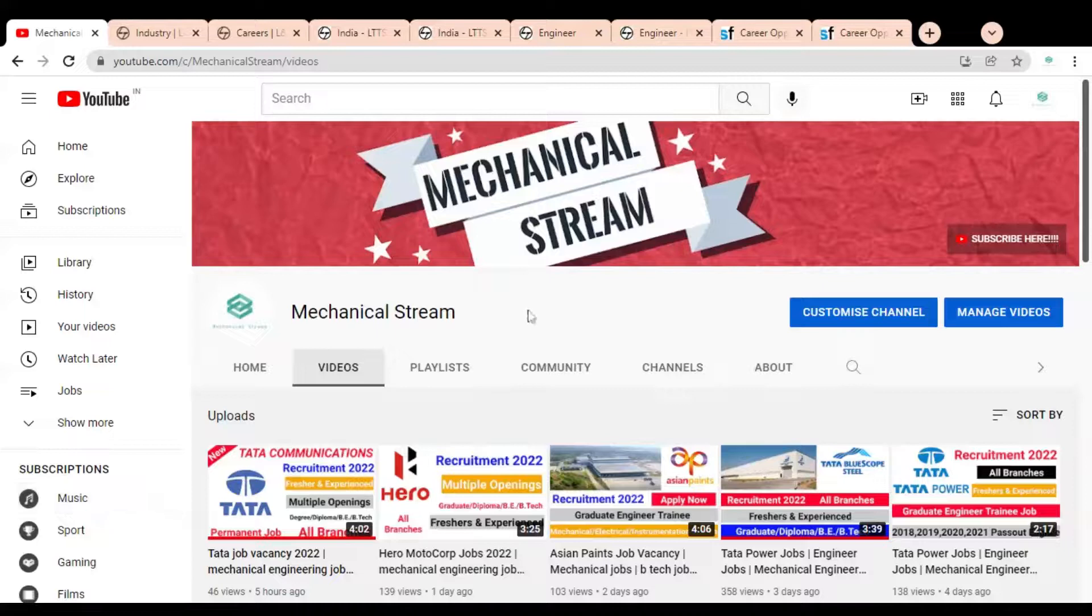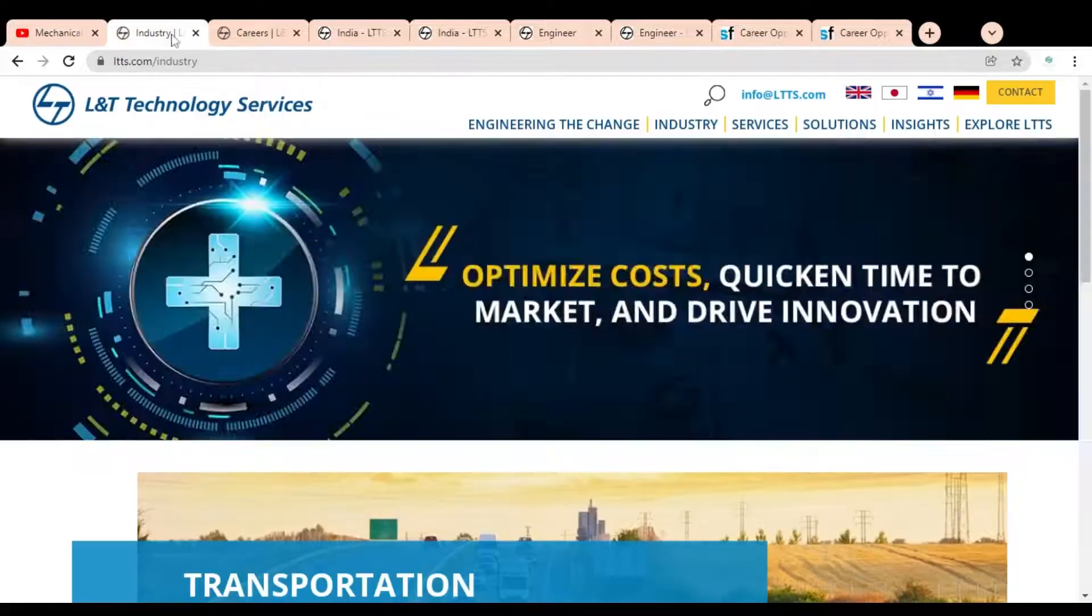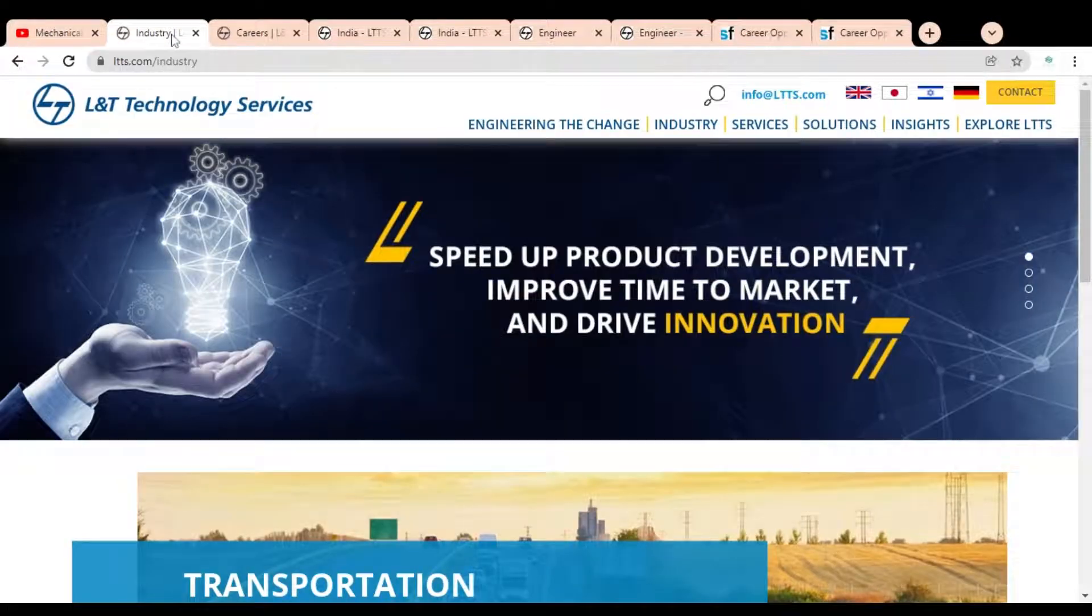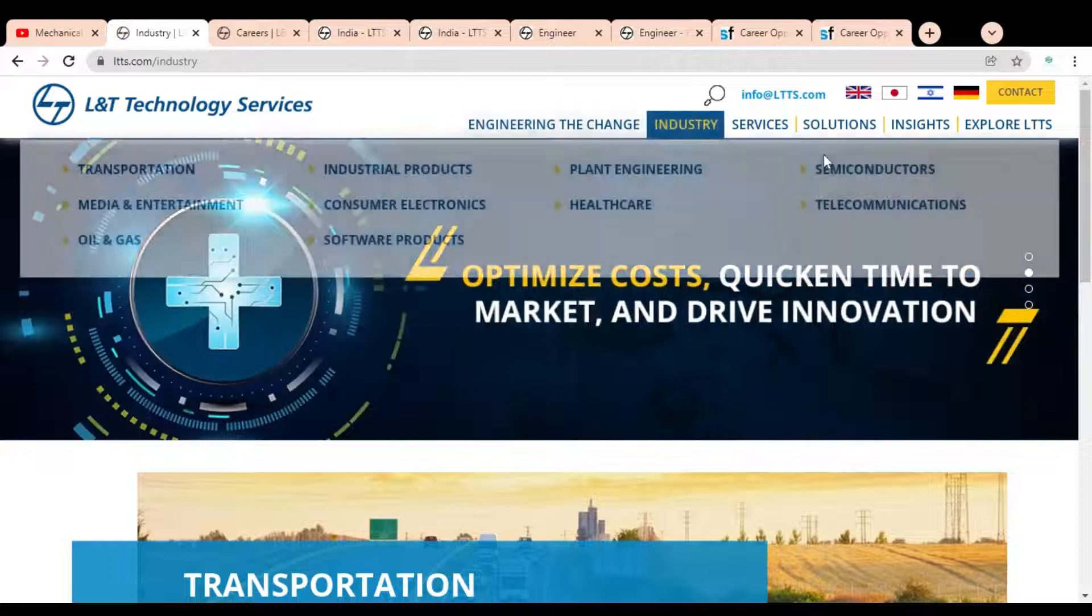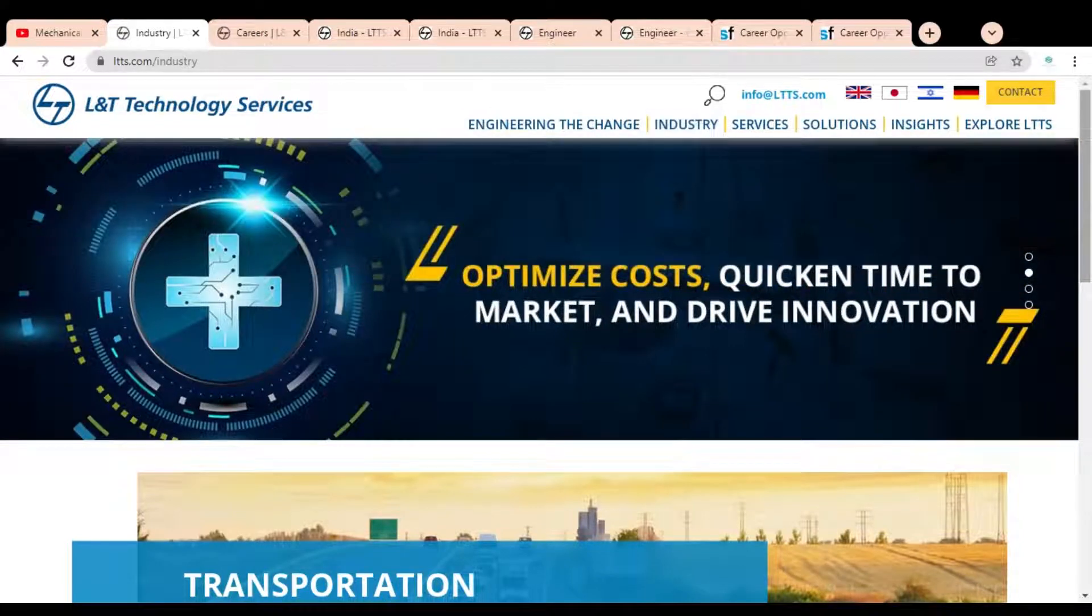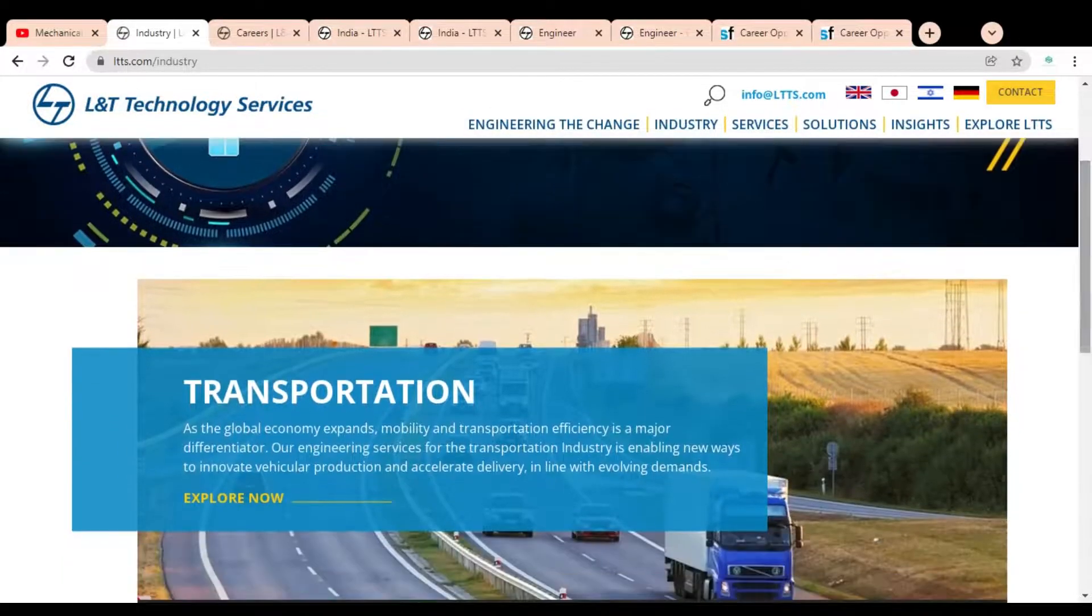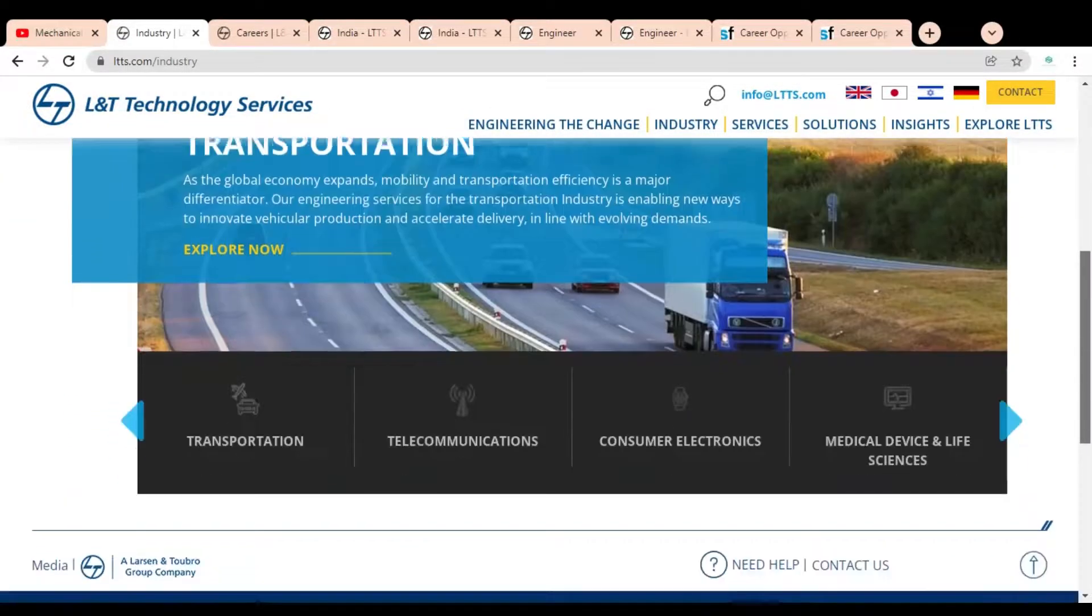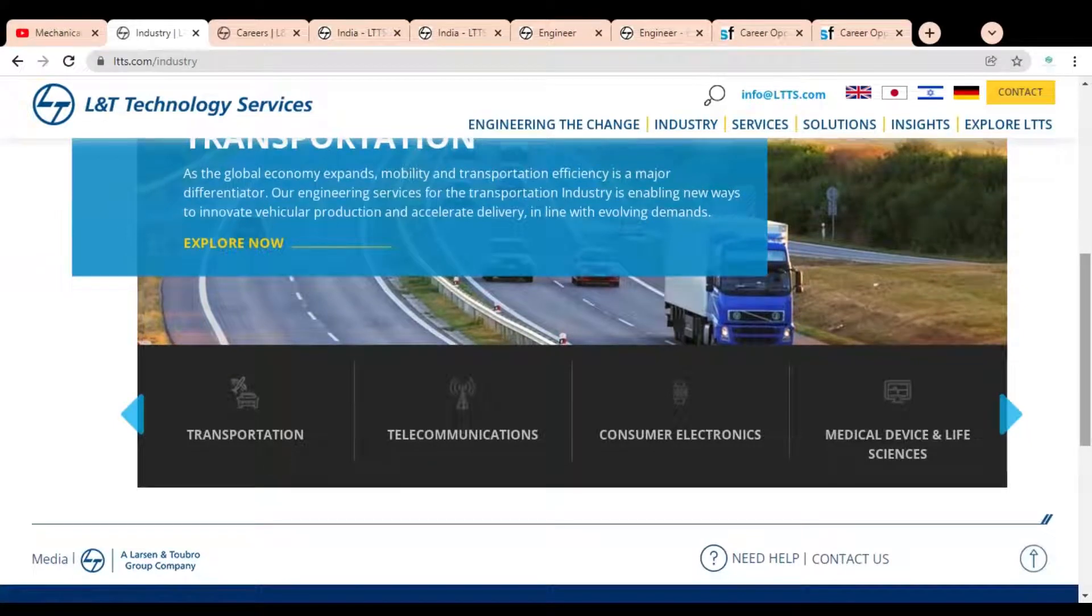Hi friends, welcome to our channel Mechanical Stream. Hope you are doing well. In this video we are going to discuss the various job opportunities available at L&T Technology Services for both freshers and experienced professionals. It is a very good opportunity for you to get a job in L&T Technology Services.